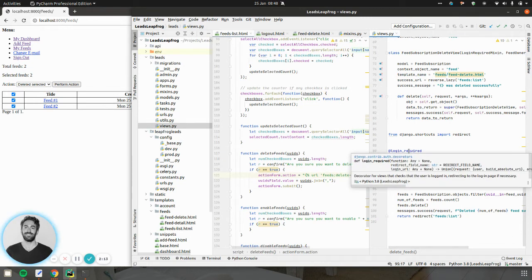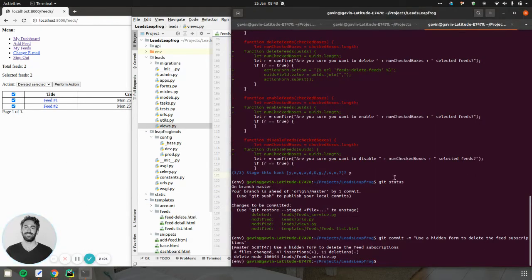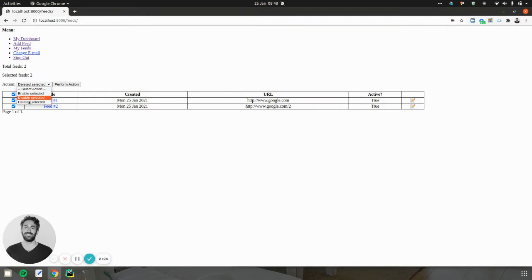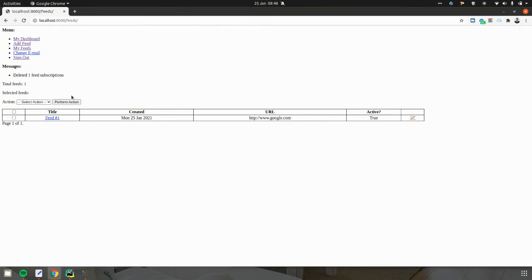It's so much better because I don't have to handle the response or anything. But when I submit, you'll see now, I'll show you on the Django side. I submit, I say delete. I'll just delete one, actually.